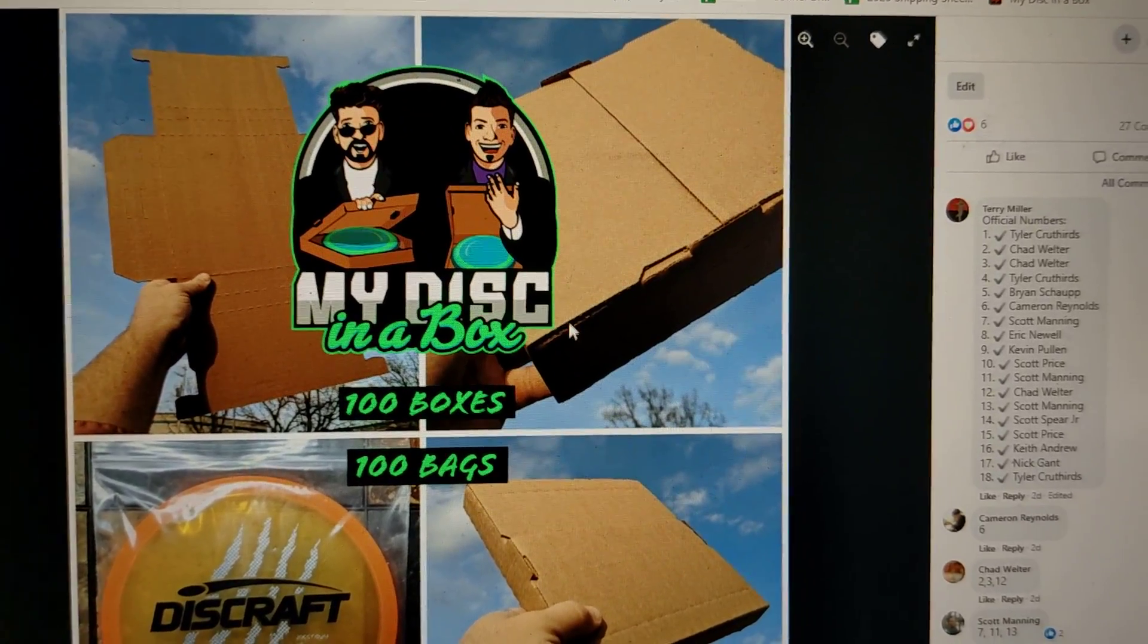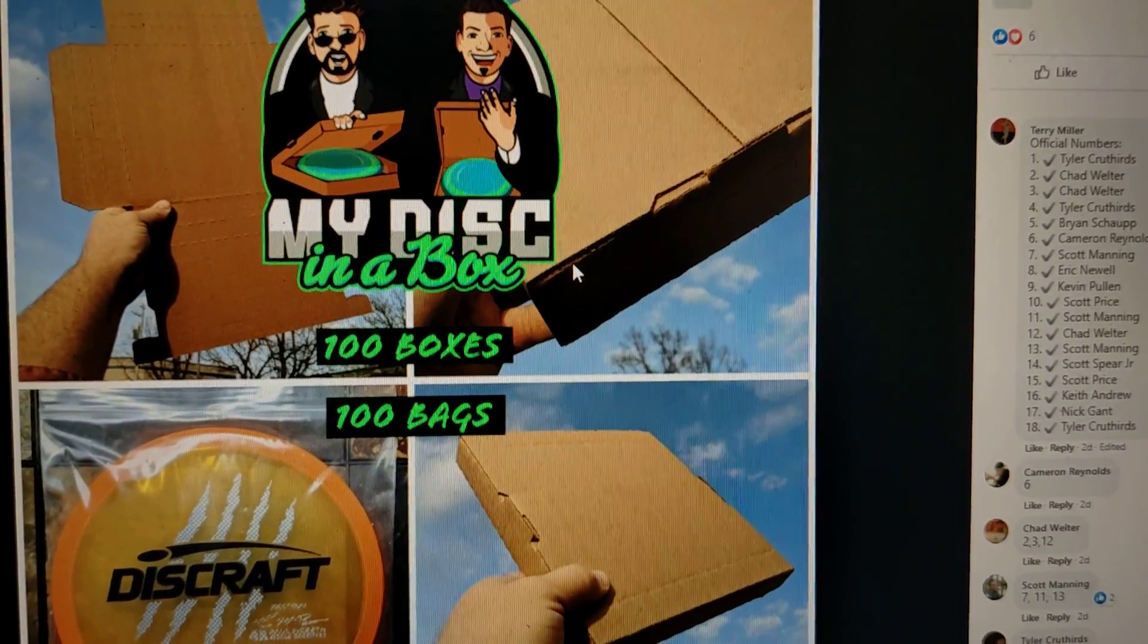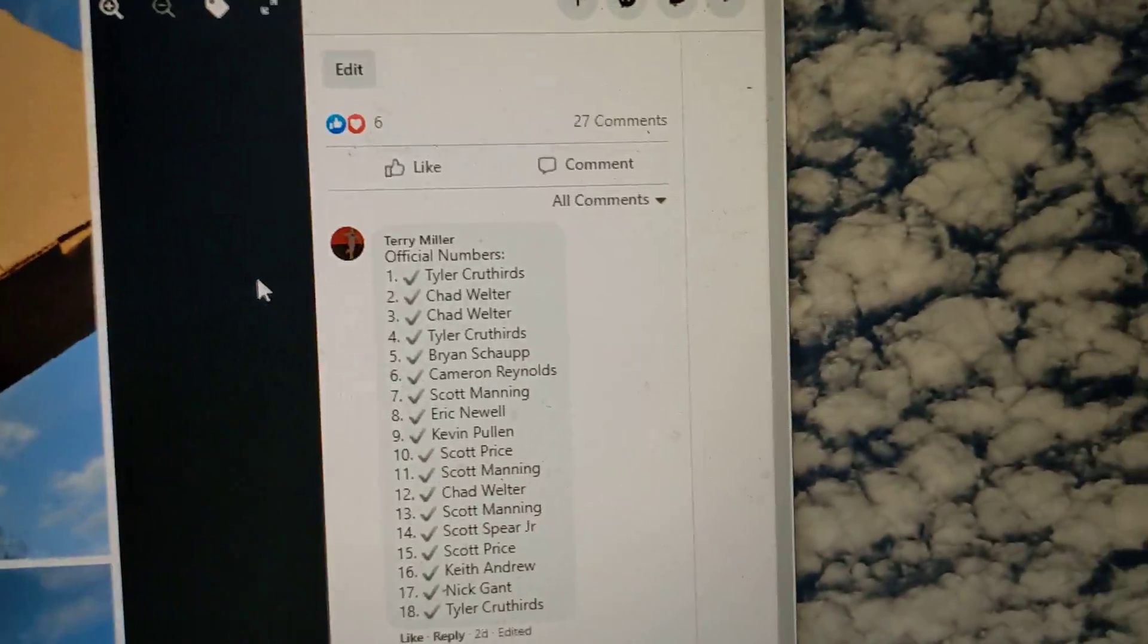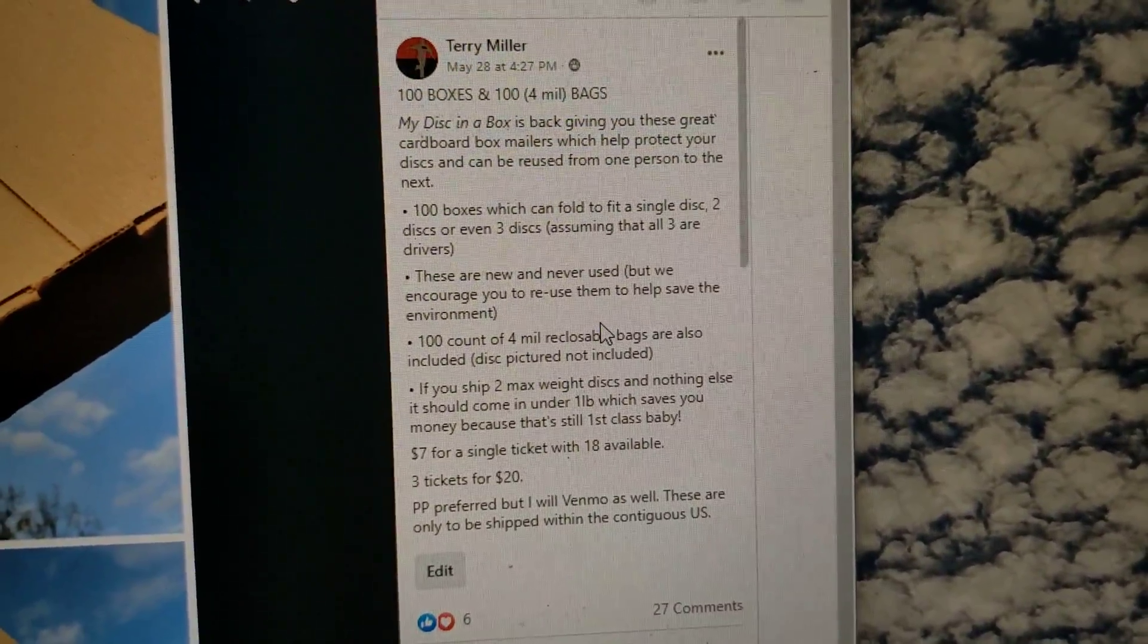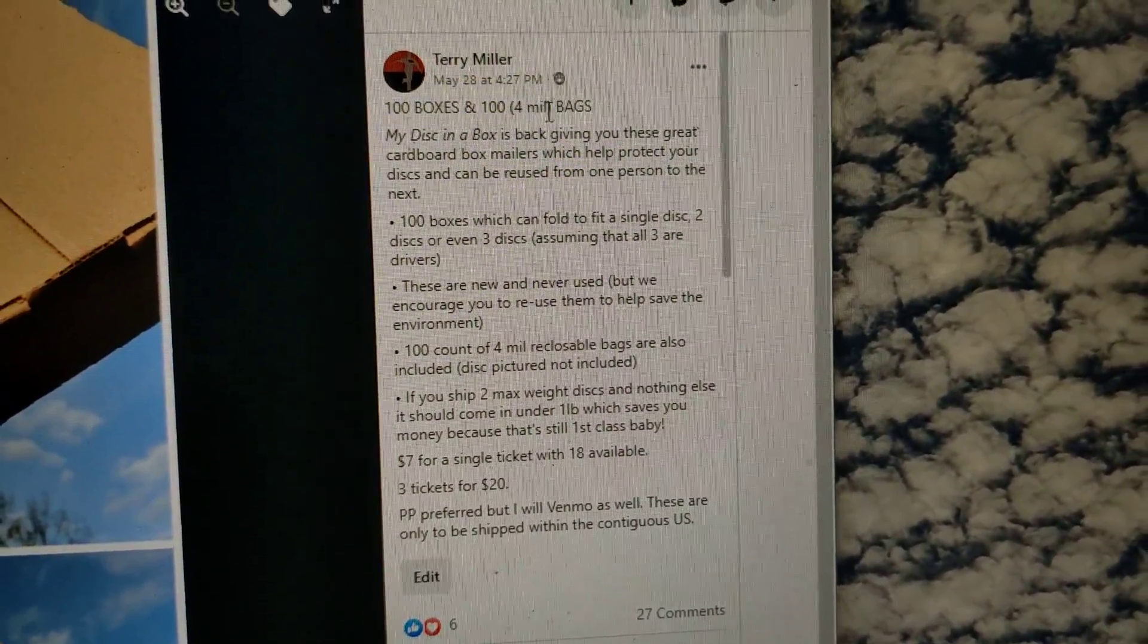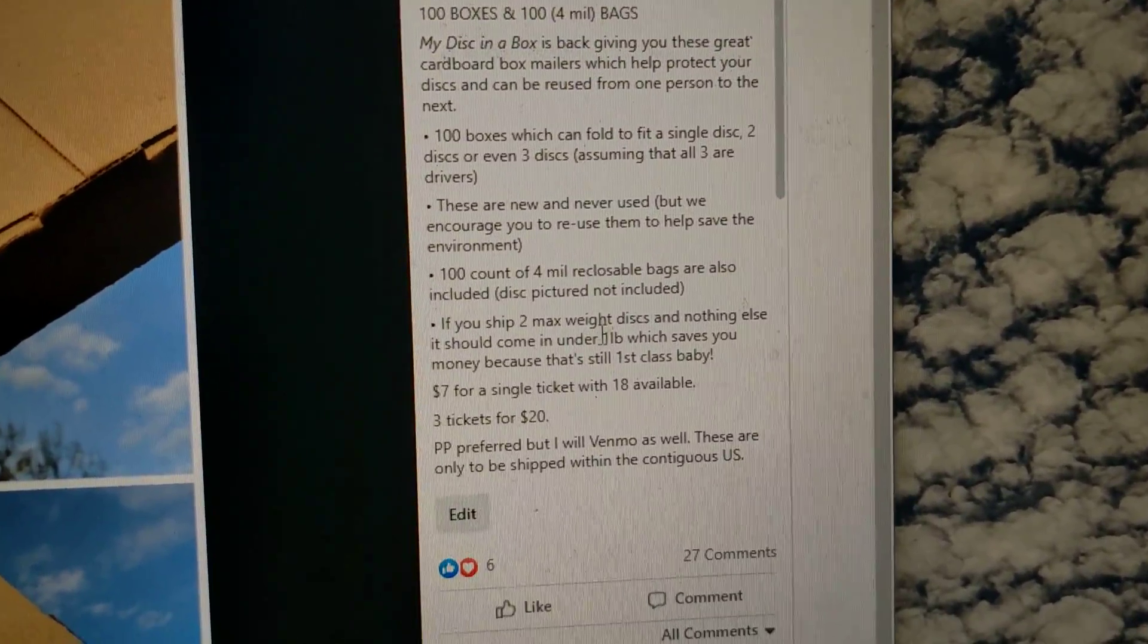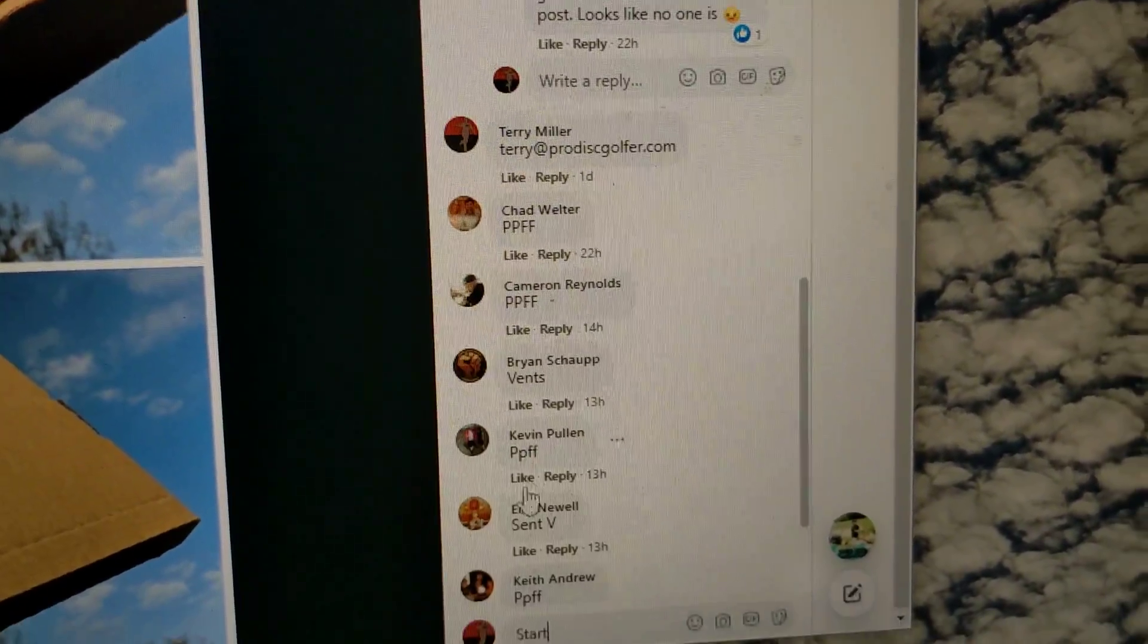All right everyone, Terry Miller the disc golf guy. We've got a hundred boxes, a hundred four mil bags, usually I do two mil but this one's four mil, and we've got 18 opportunities. So there's the numbers.